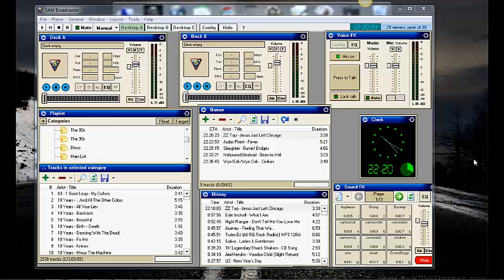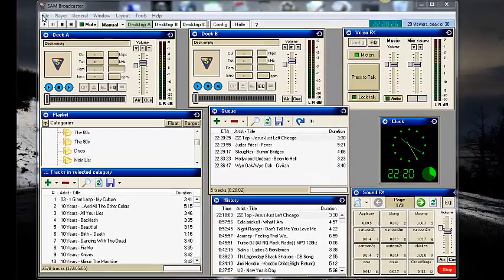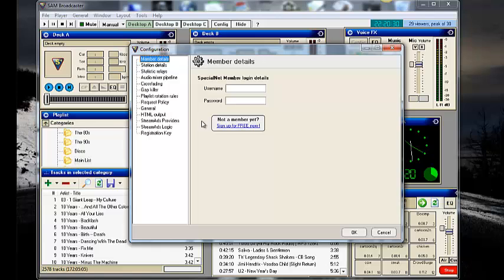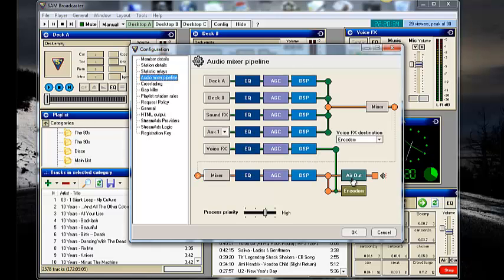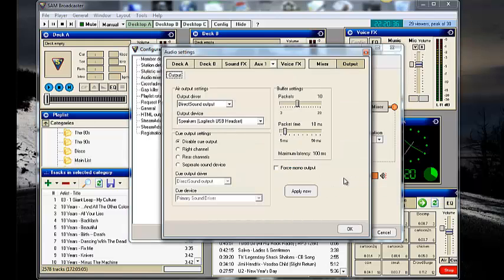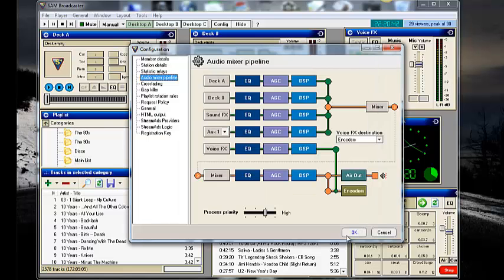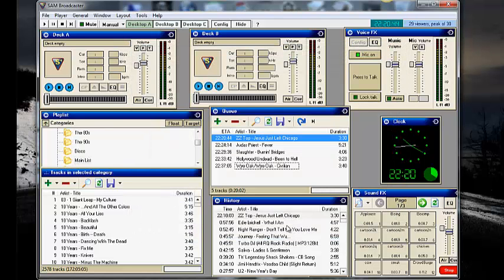The other one is if you ever load up SAM and it's not working, what you need to do is come to File, Configure, jump down to Audio Mixer Pipeline, click on Air Out, come up here to Output Driver, set this to Silent Output, and then click OK. And click OK again.